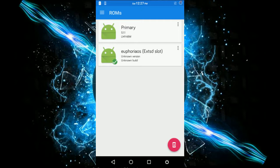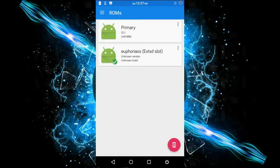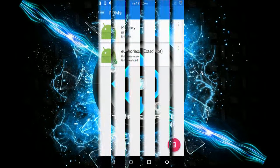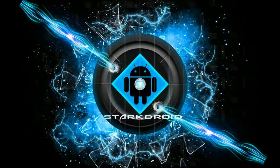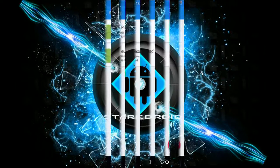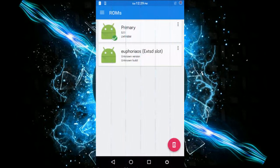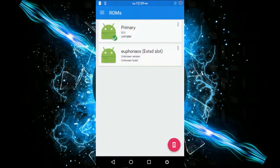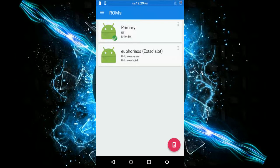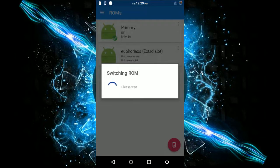It allows you to install ROMs directly to your SD card, whereas the multi-ROM did not have that feature and it was only through recovery. Now to switch ROMs, just select the ROM whichever you want to enter and BAM, you are inside that ROM. To delete the ROM that you have flashed on the secondary slot, just hit the three buttons out there.